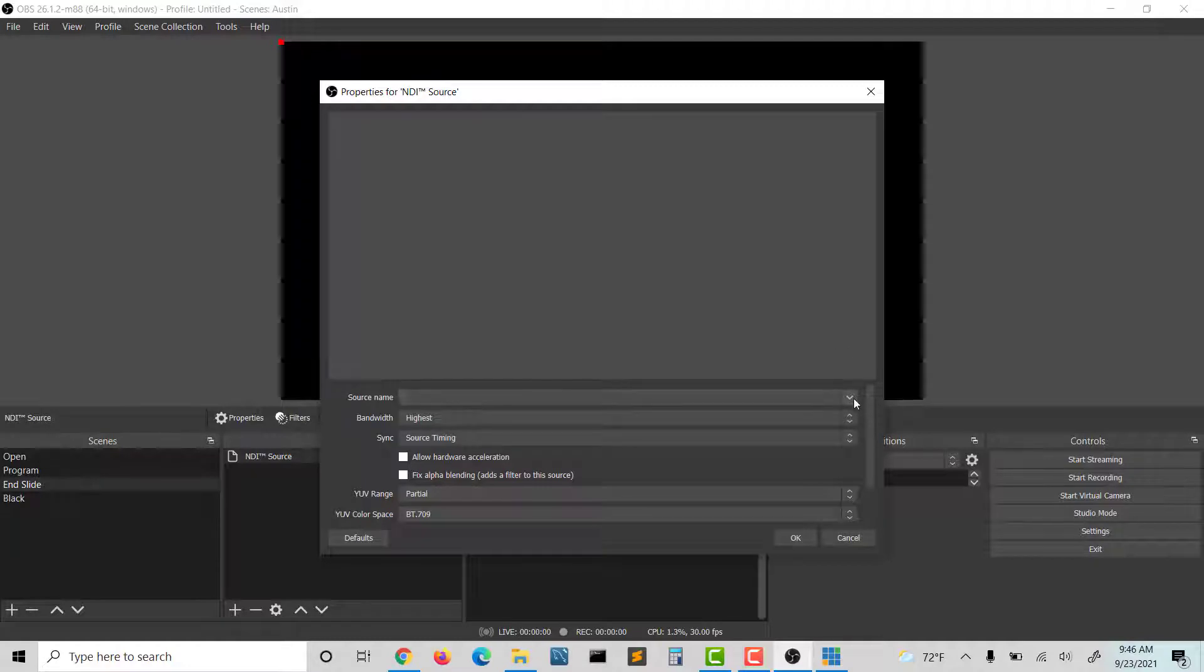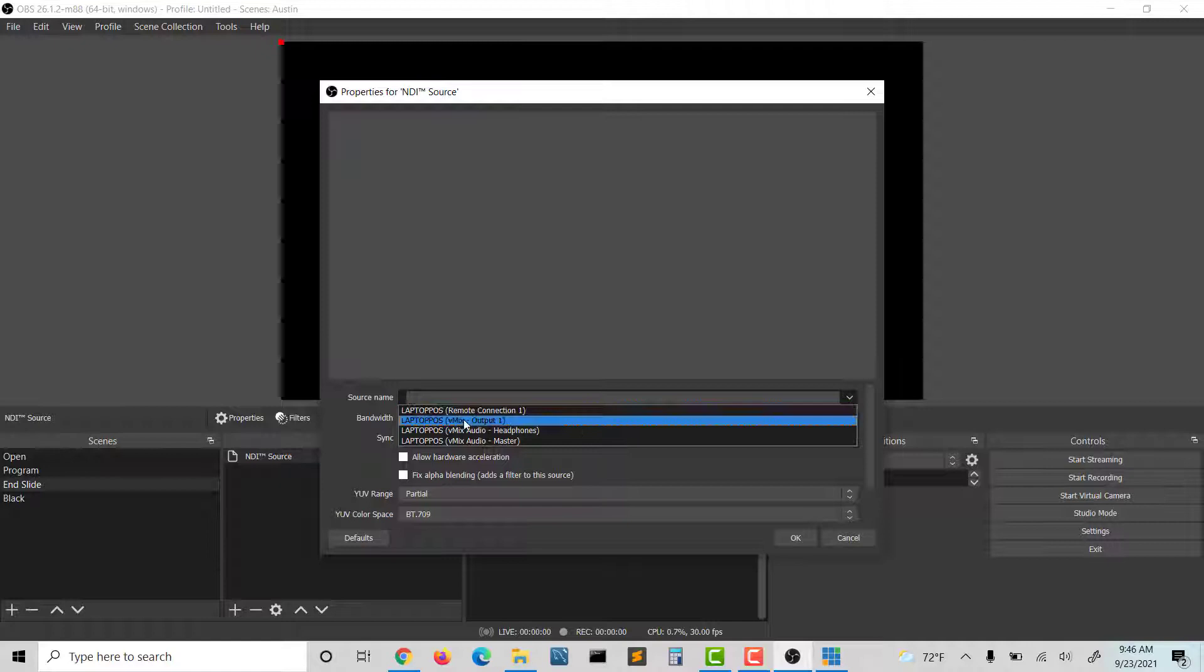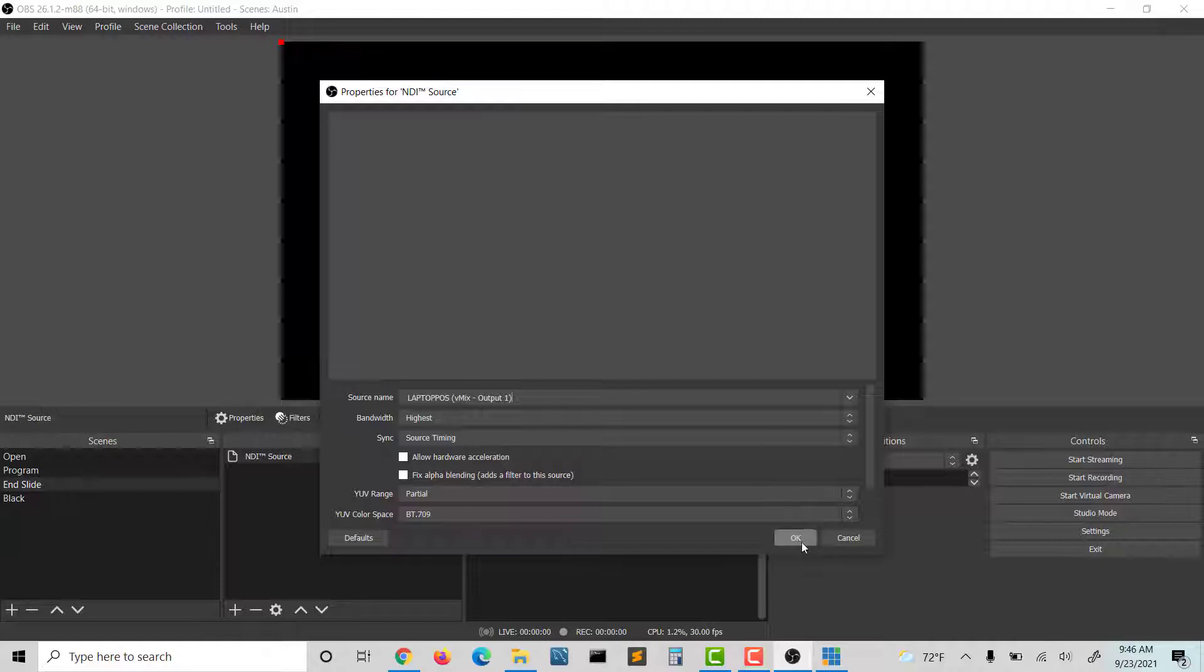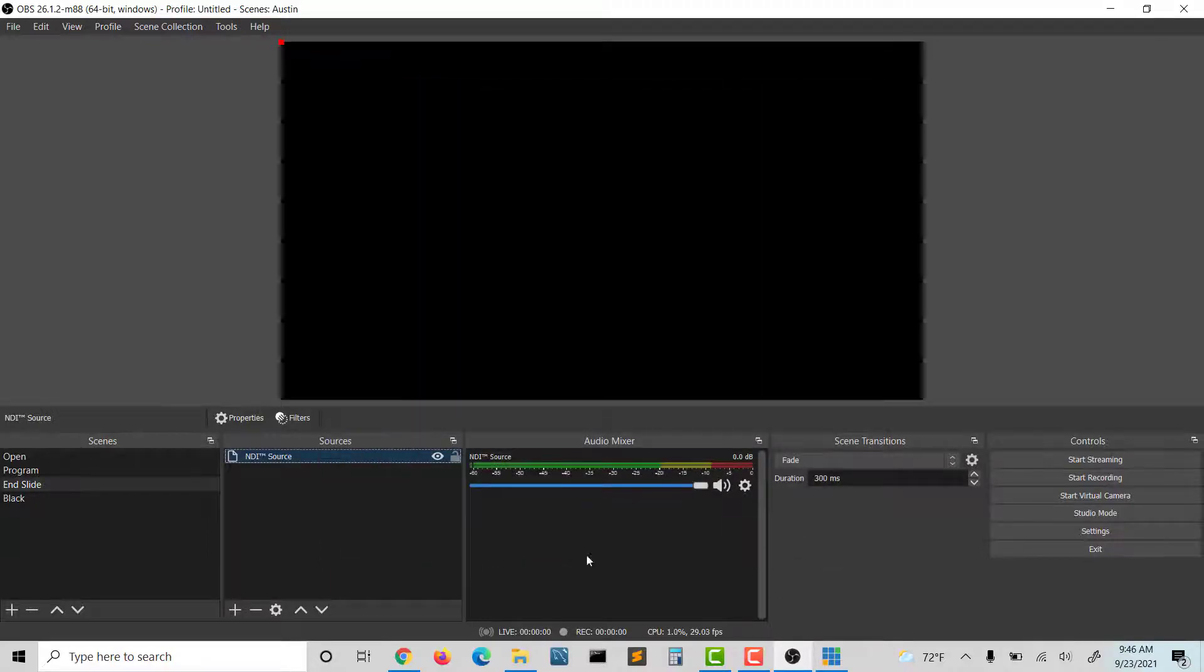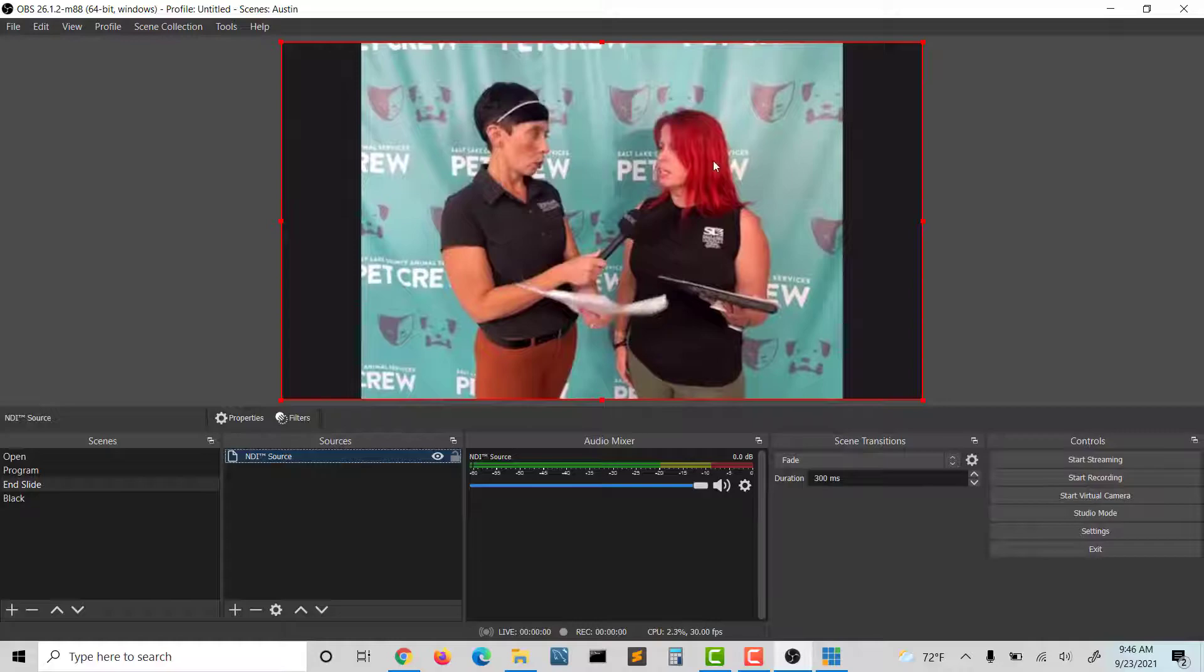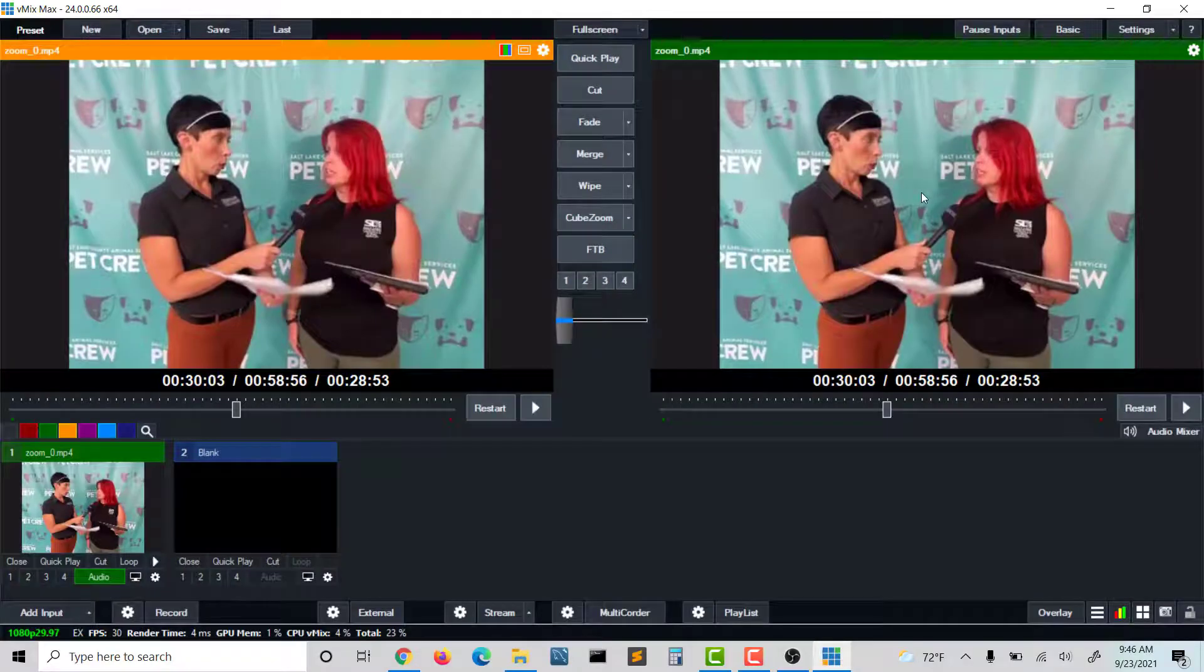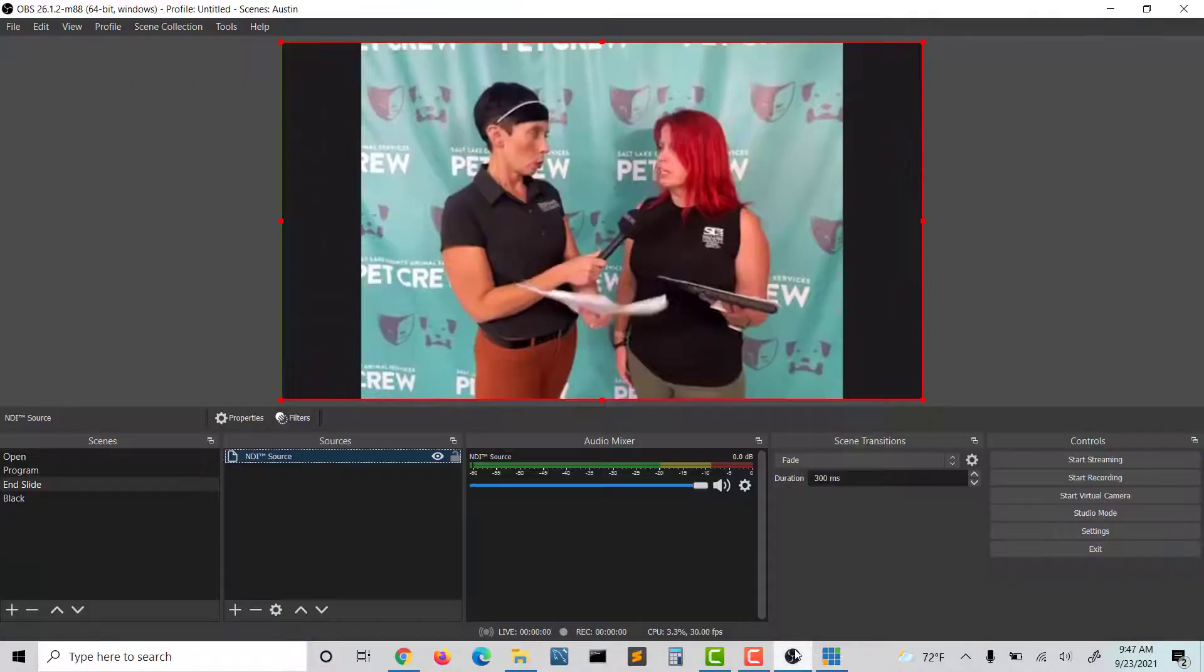Then it's going to give me a source name. I'm on the same computer, so it's not two different computers. I'm going to choose—in mine, I have laptop vMix output one. I'm going to leave it highest, and then I'm going to leave the settings as is and hit OK. It's going to put whatever is in my output view of vMix into my OBS.